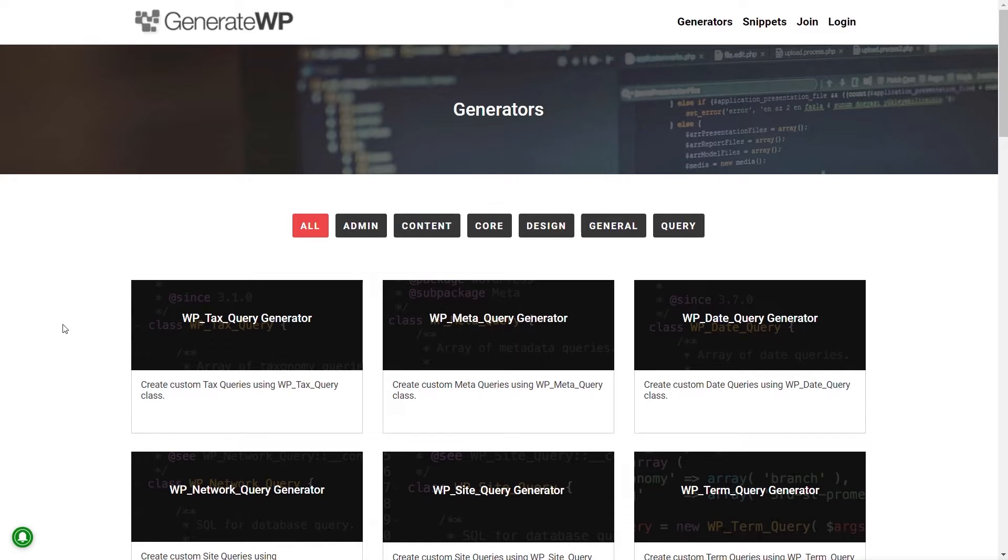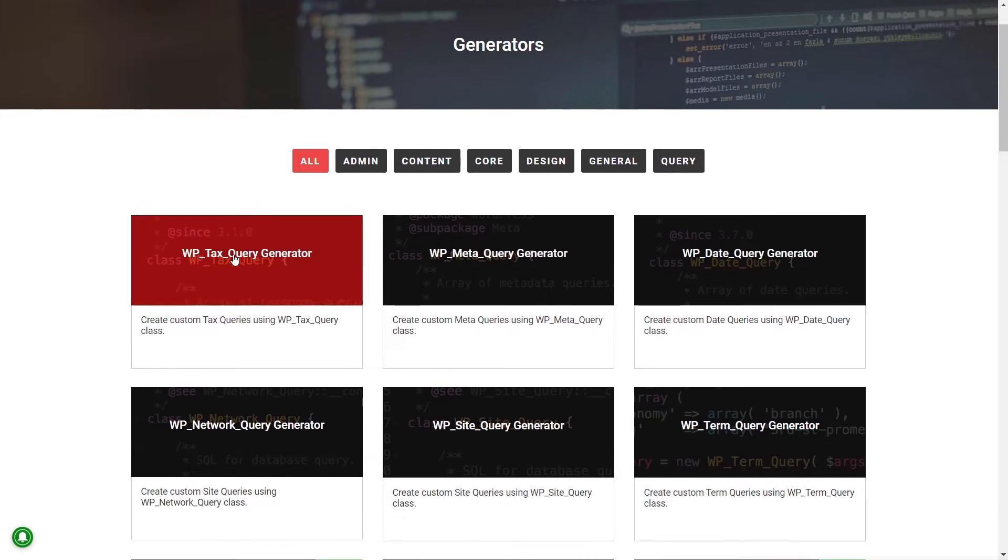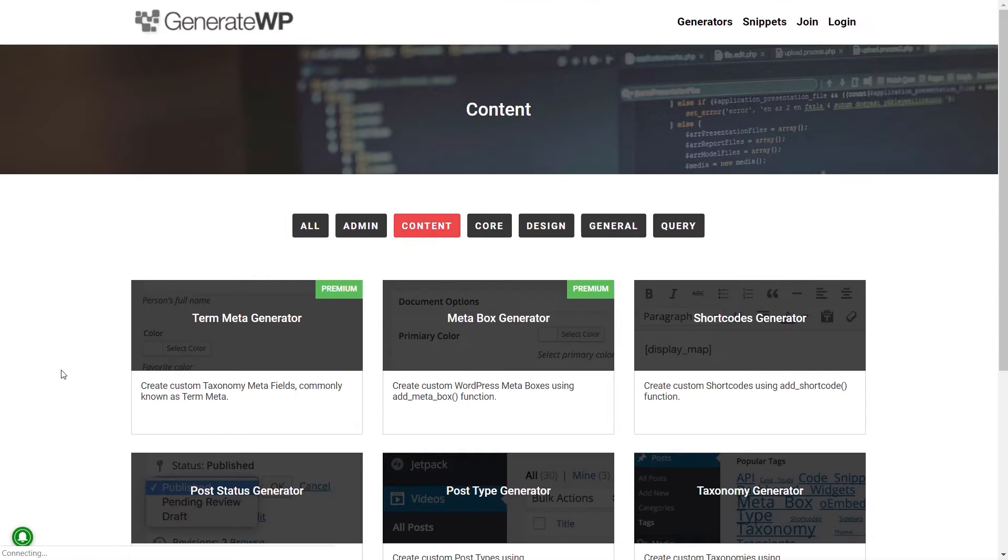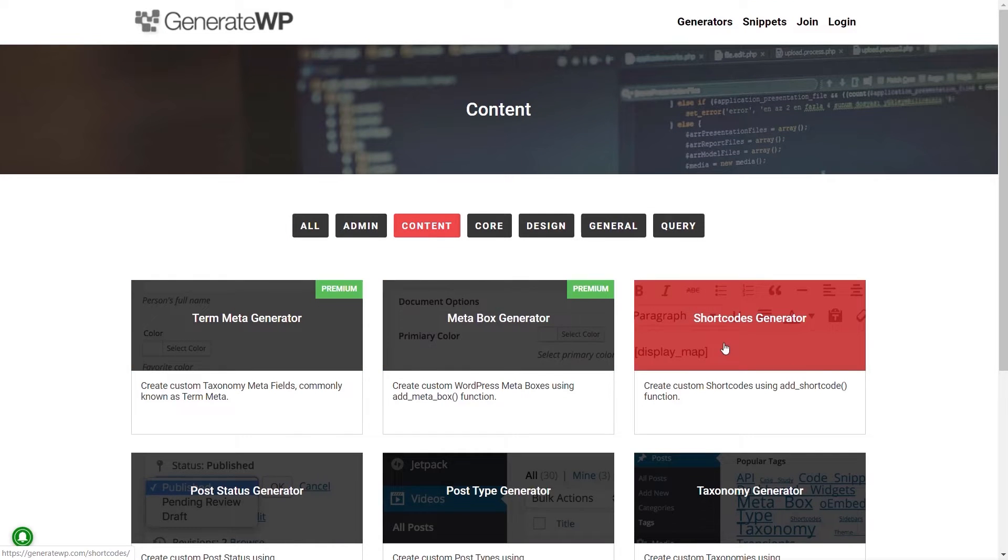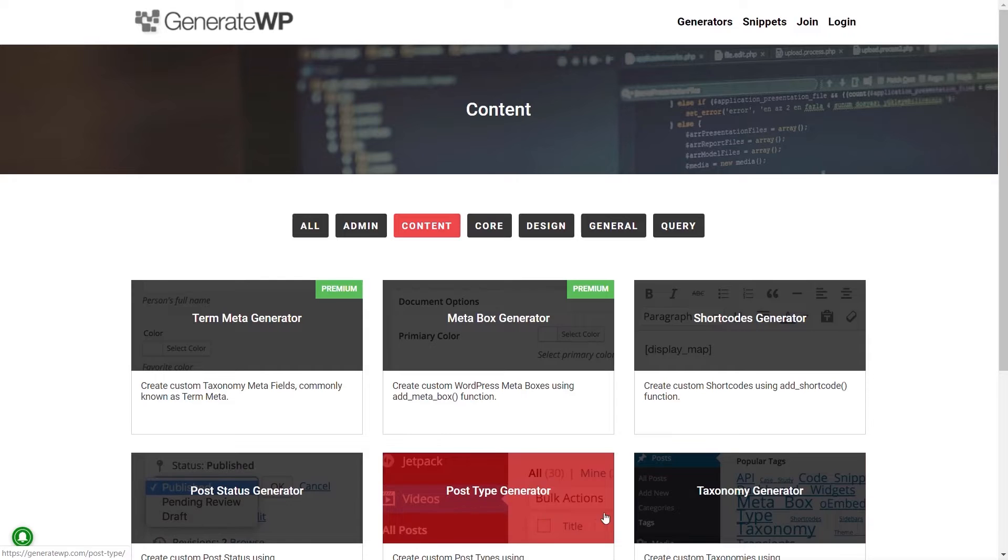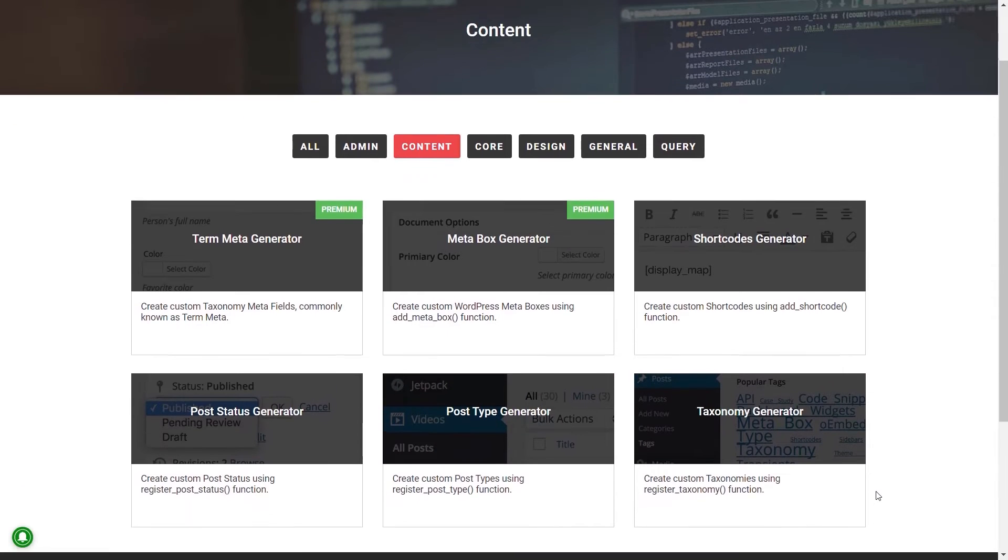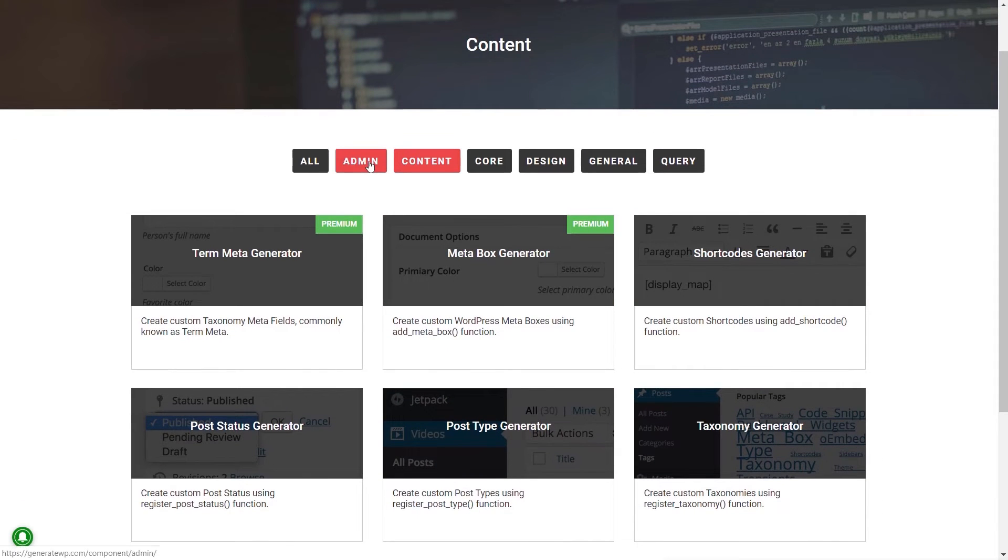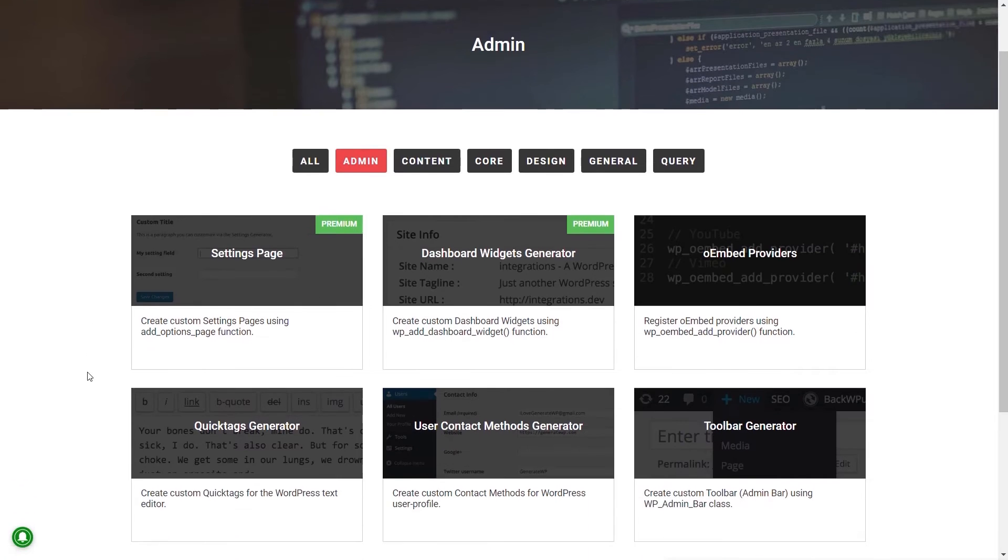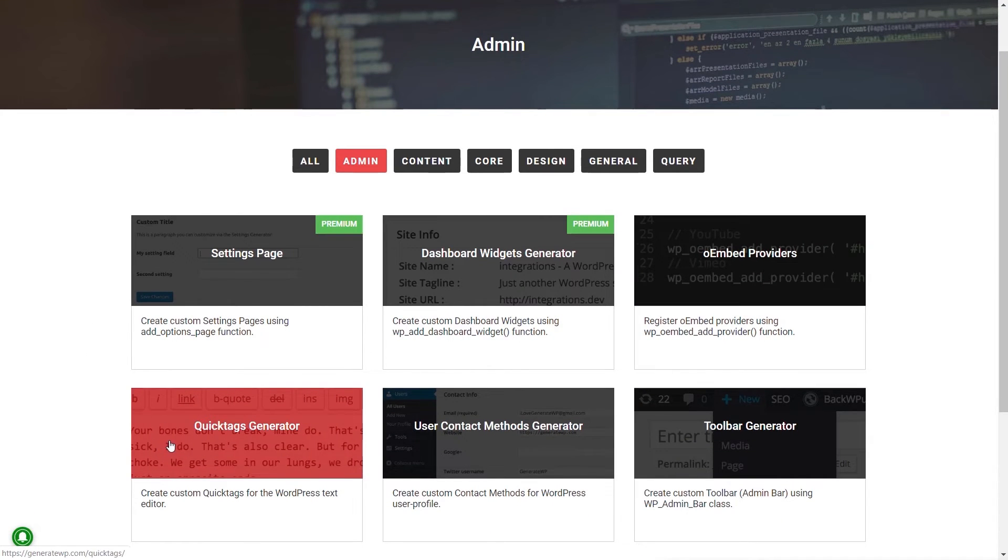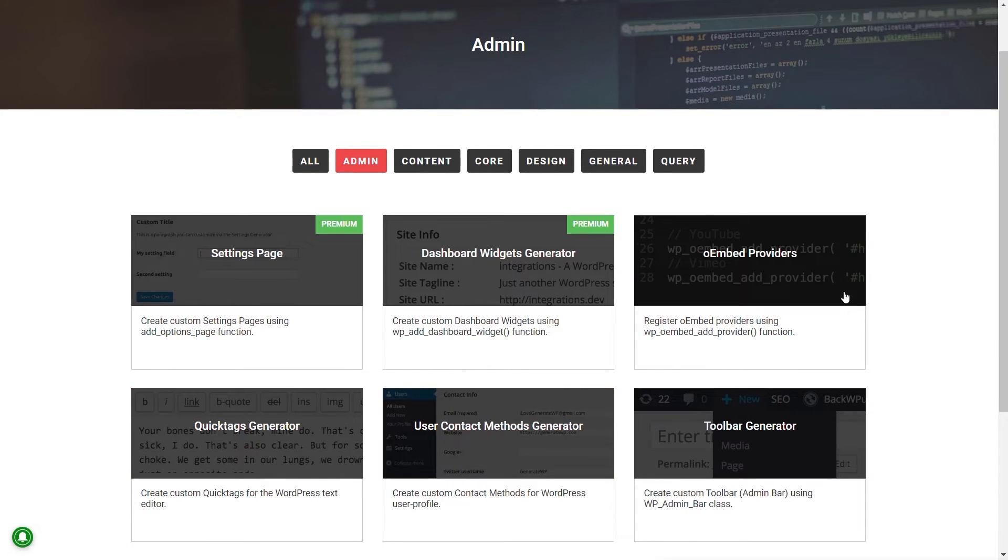So what we could do is we can easily come in and we can say we want to take a look at content, for example, and inside the content section we're going to have the shortcode generator, post status generator, post type, taxonomy generator. If we come and take a look at admin, you can see inside there we've got settings, we've got quick tags generator, a ton of different options.